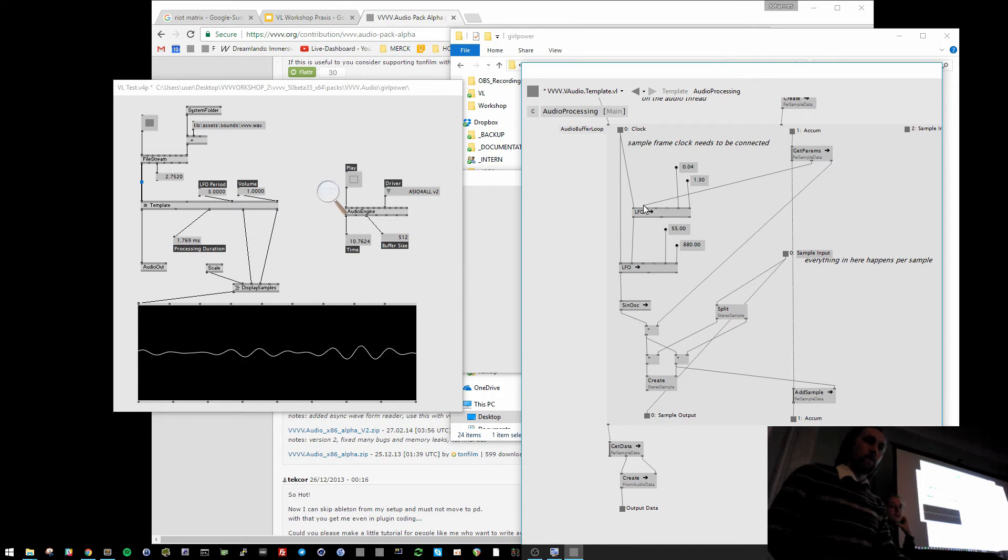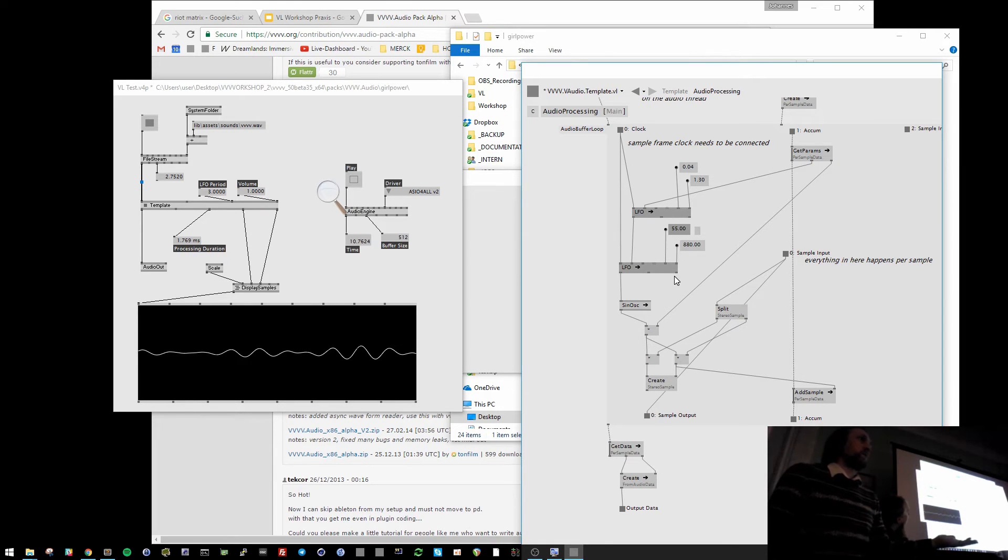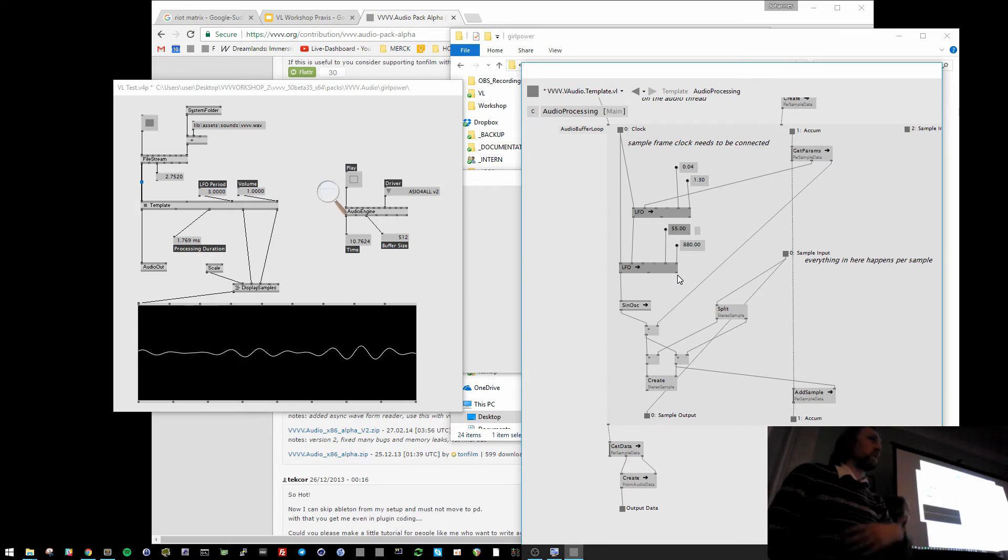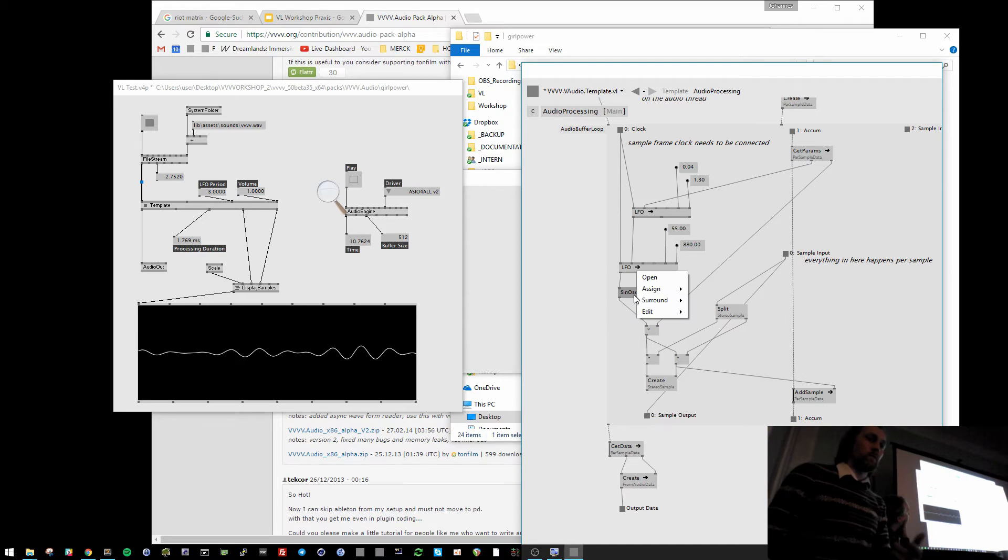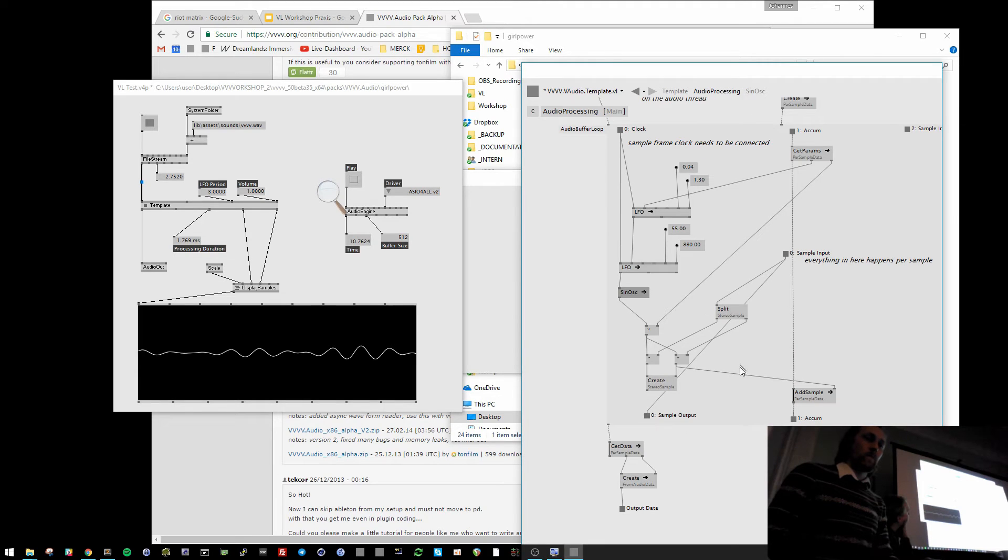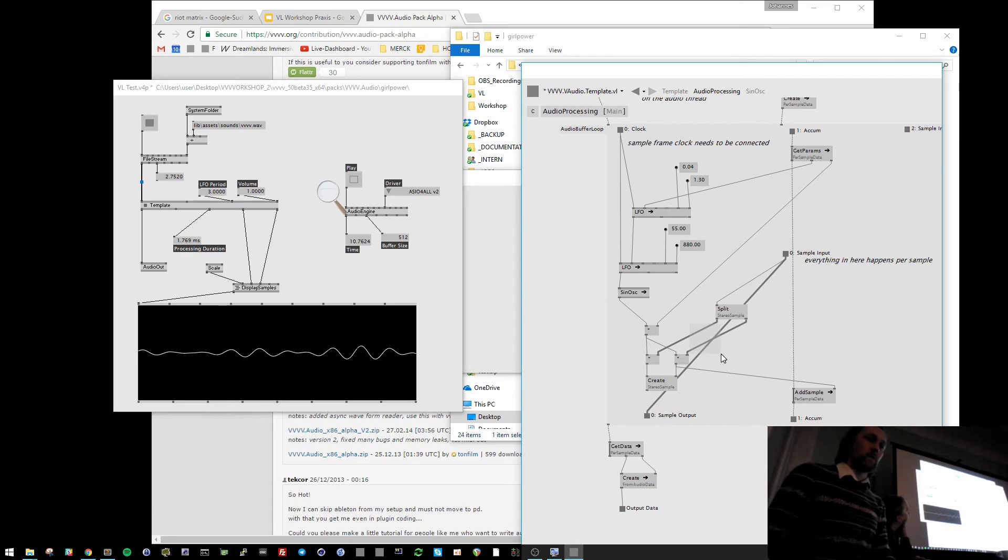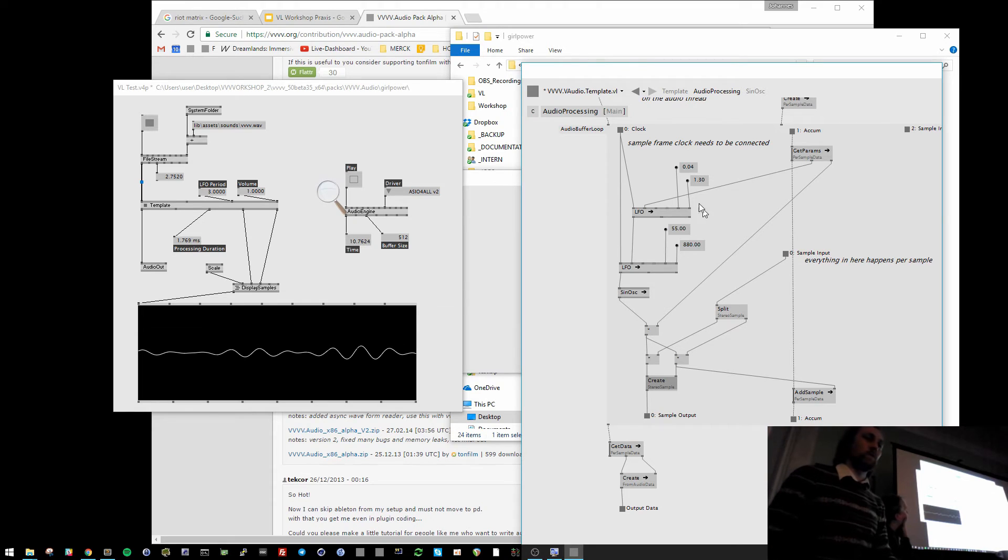But here in this example there are two LFOs. And those are the normal VL LFOs. You can just create them there. And they will just run there for every sample, updating 44,000 times per second. And here is an oscillator, which creates a sine wave. Use the code for it. And then I multiply this sine wave here with audio samples.